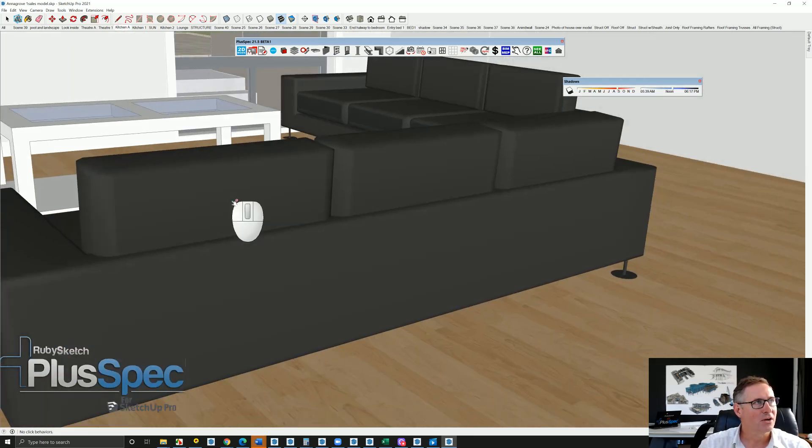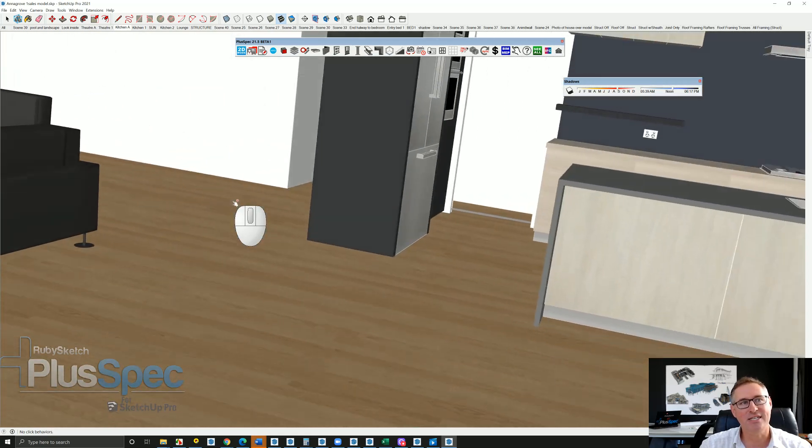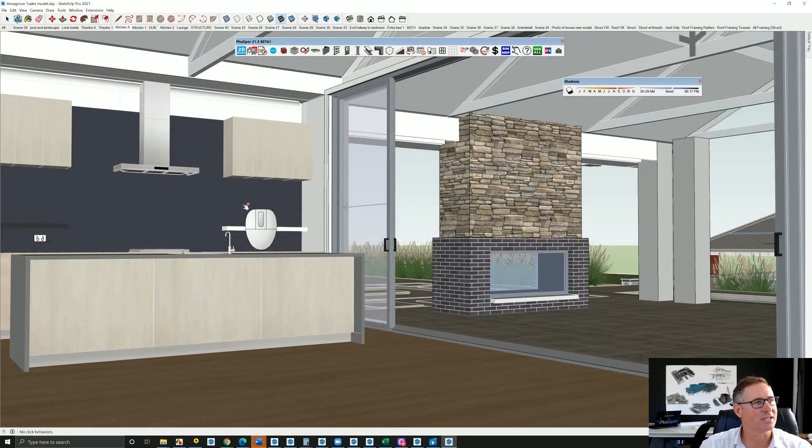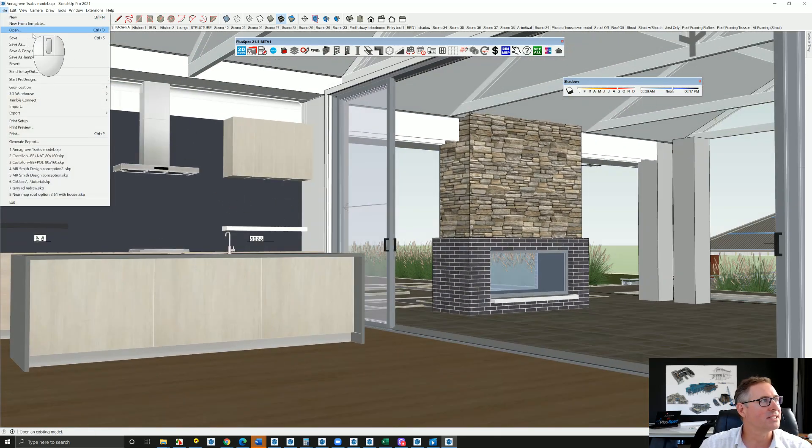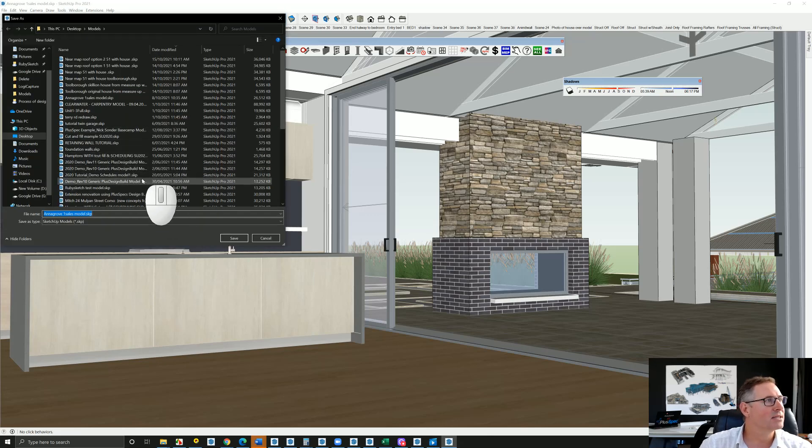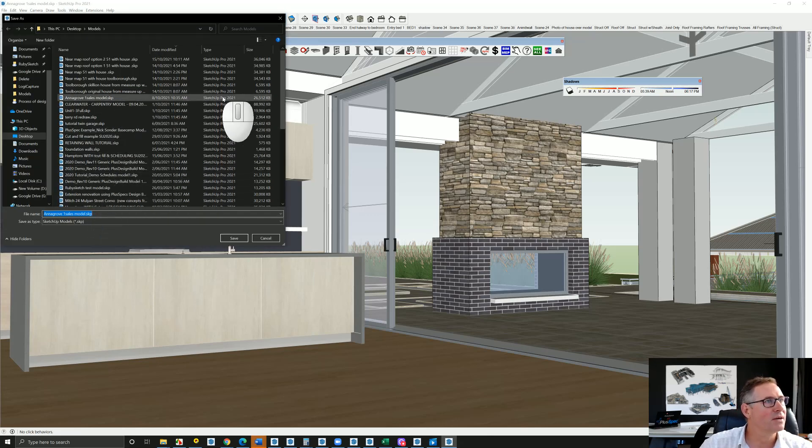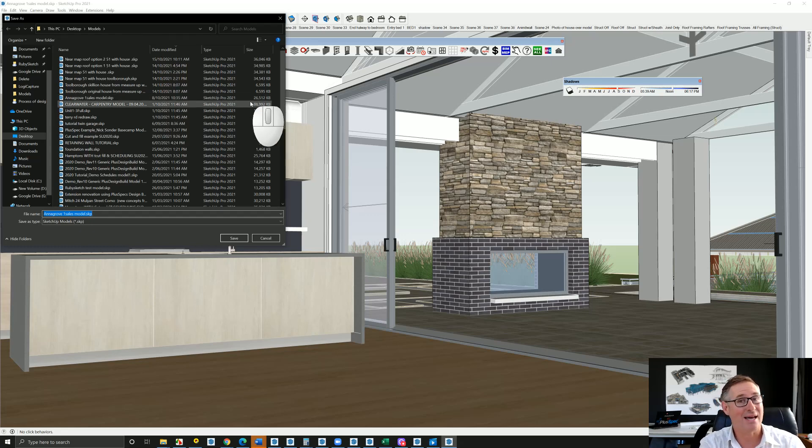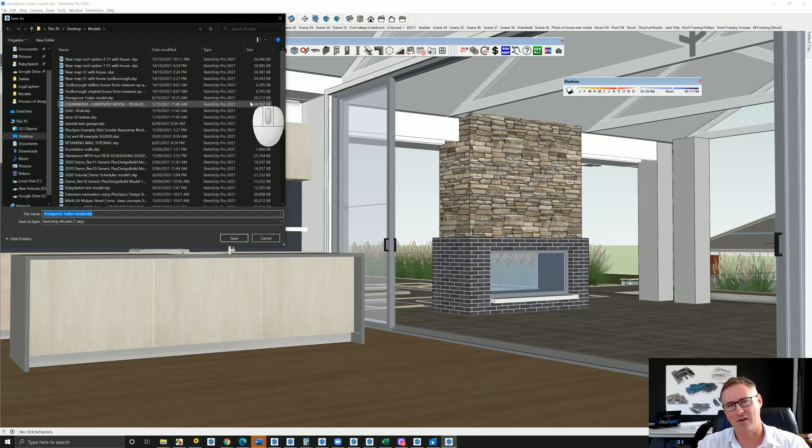Now guys, as I said, it's a detailed model. Let's have a look at what size it is. If I go file and save as, it's going to tell us - the model is 26 megabytes. Now in SketchUp 2020 that would have probably been 40 megabytes, so they have made a lot of improvements in SketchUp.